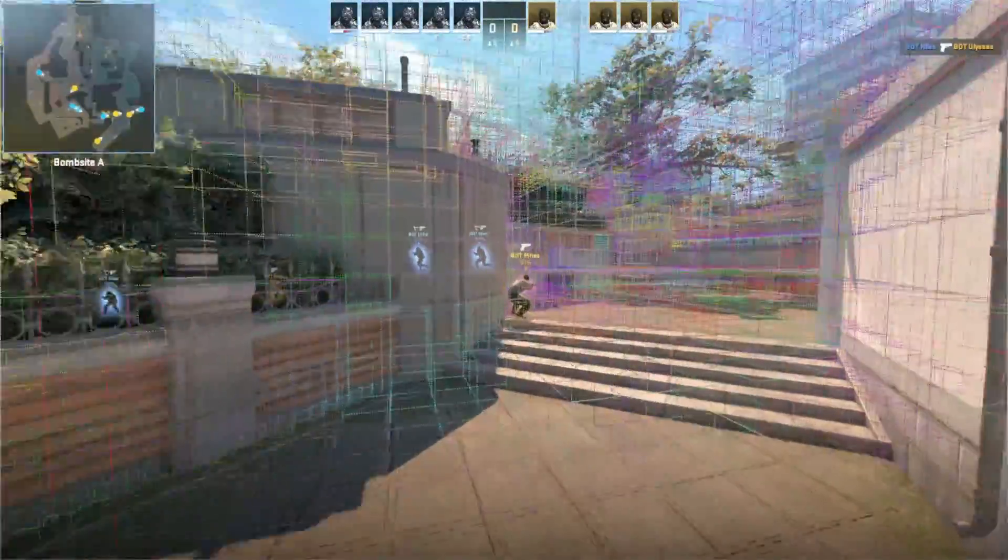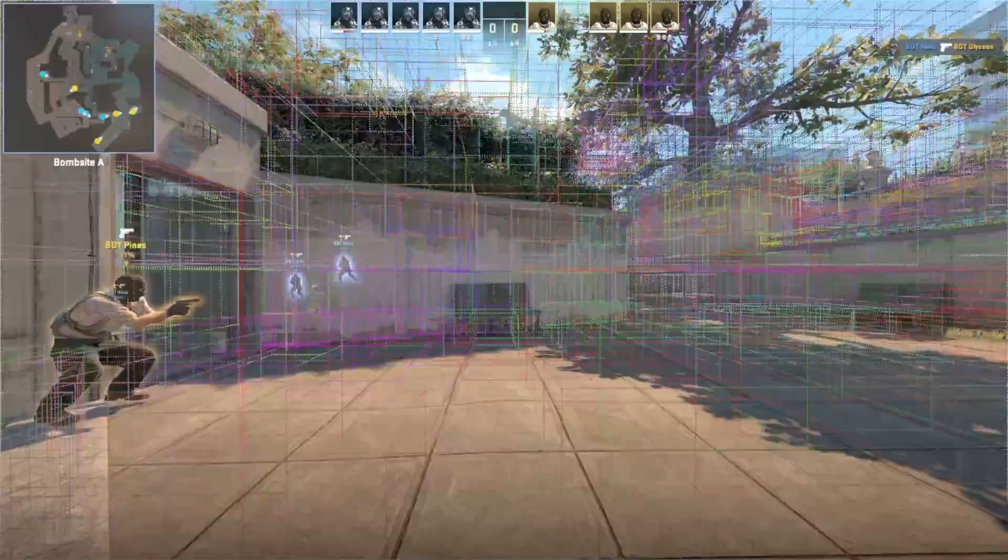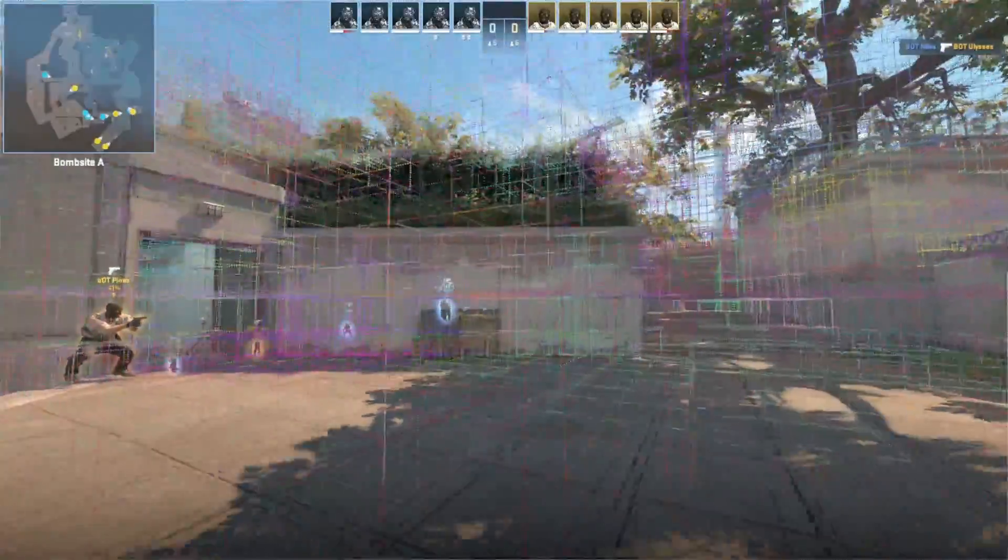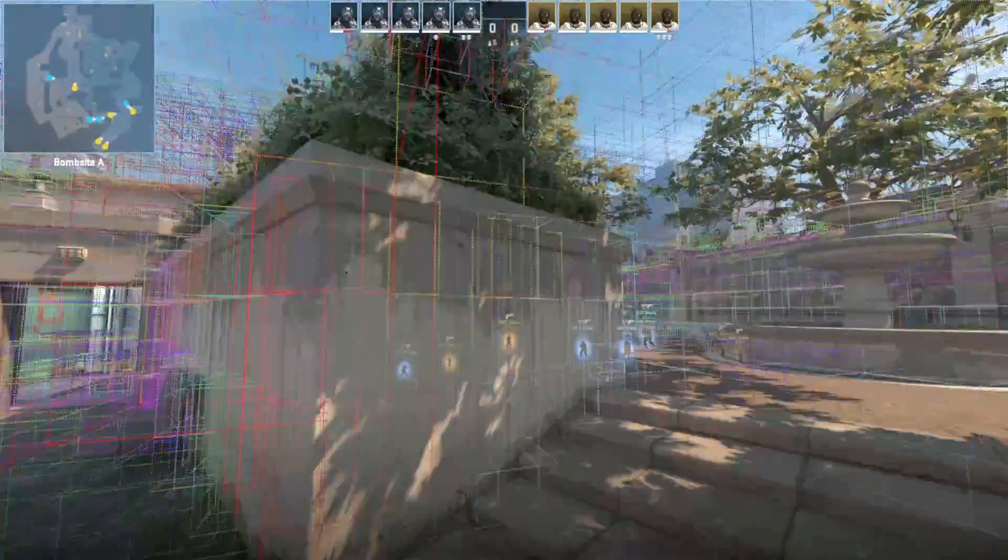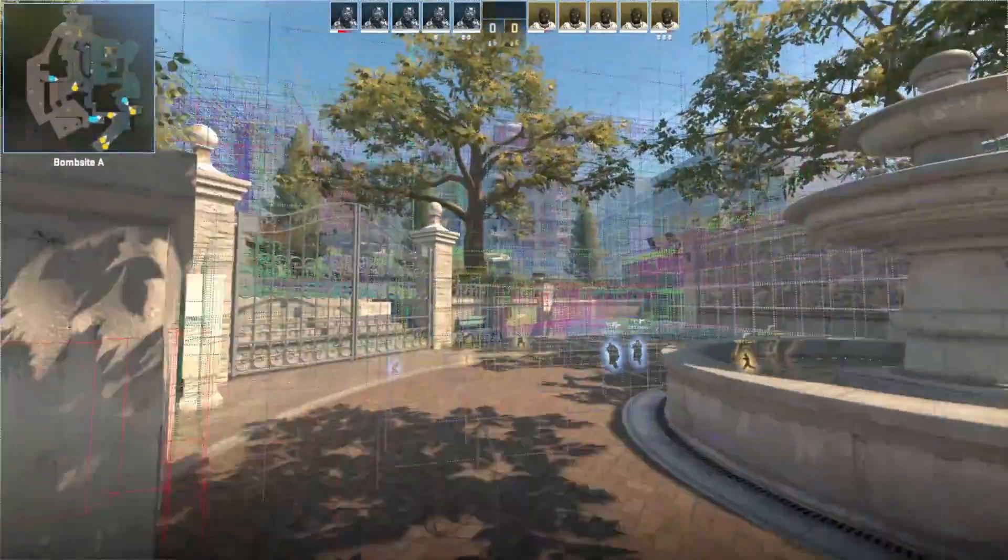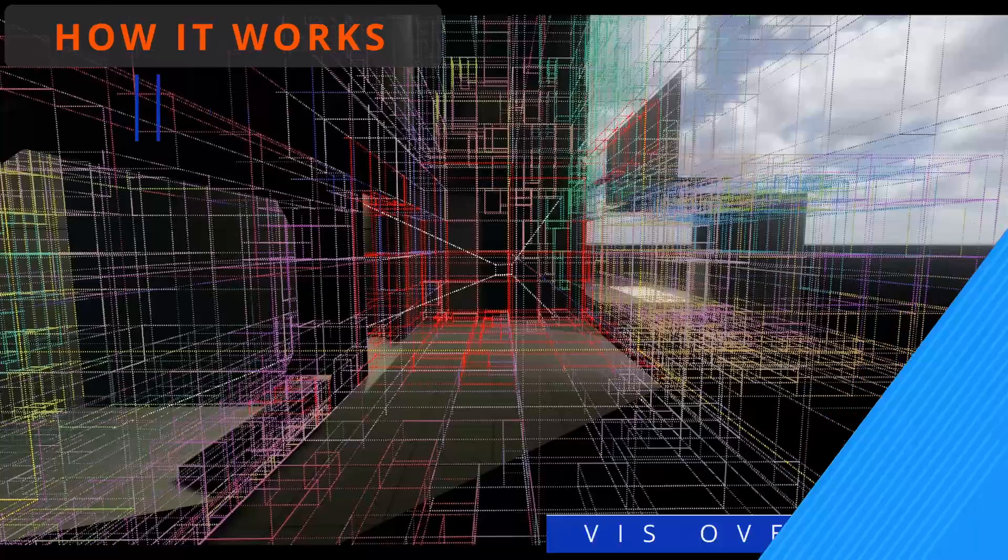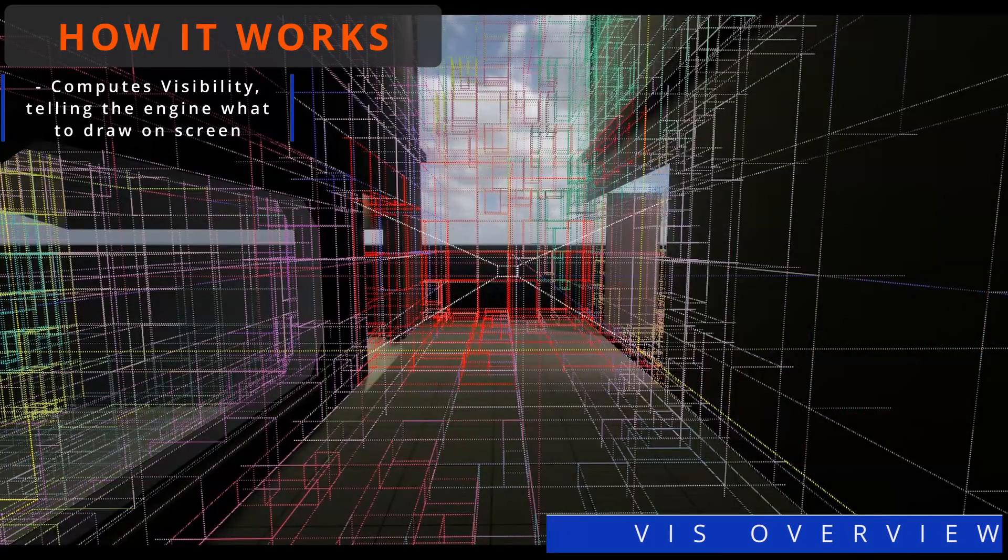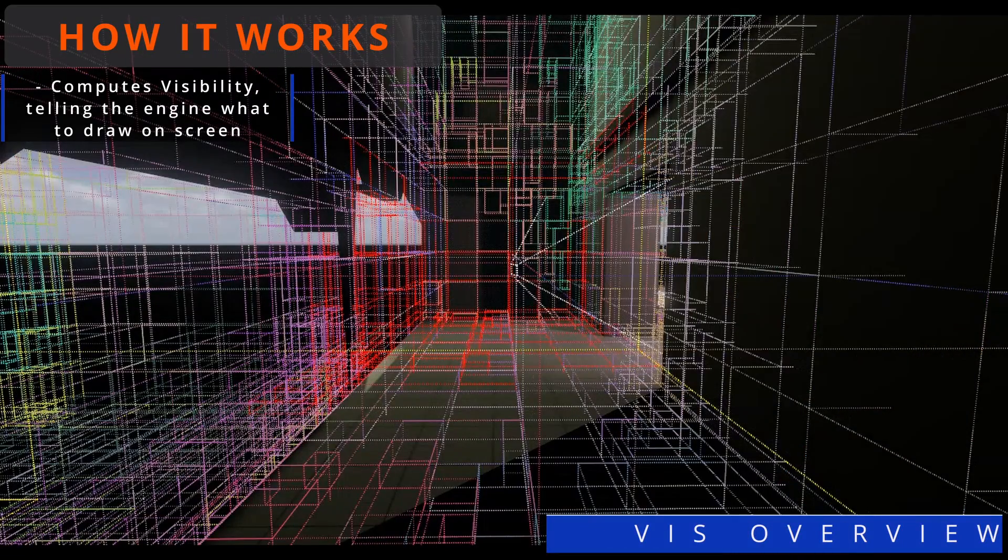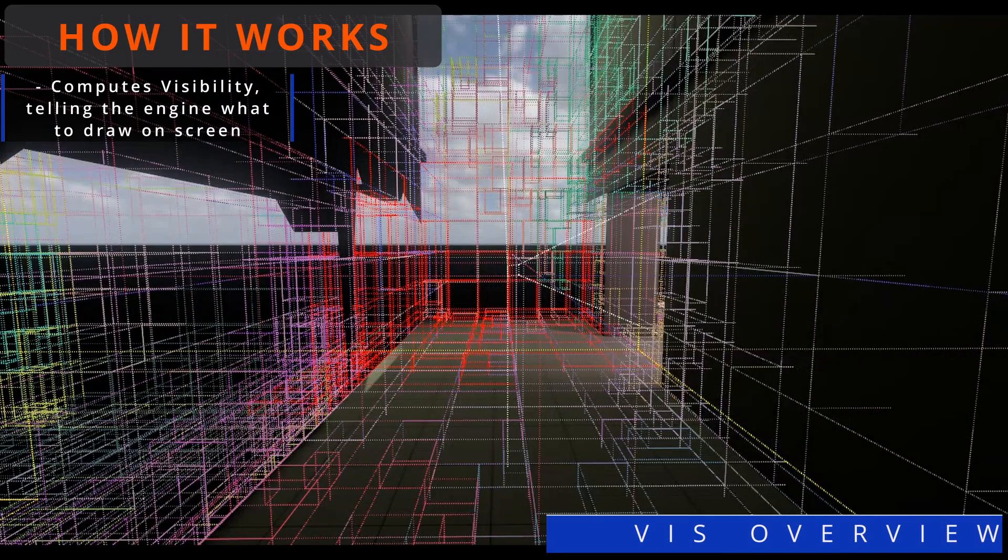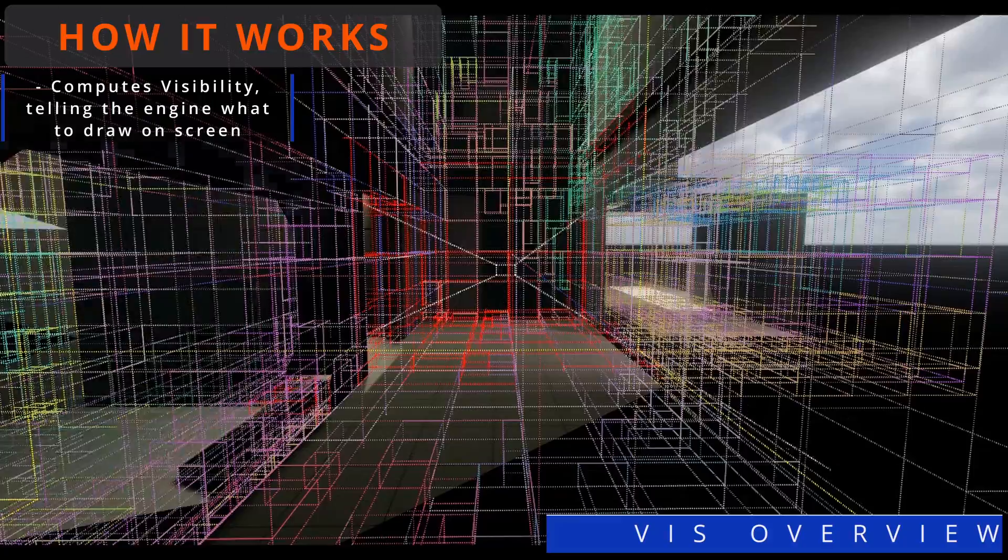In this tutorial, we will explore a monster topic that is a major determining factor of how optimized your map can be. Viz stands for the system that computes visibility, telling the engine what to draw on the screen.